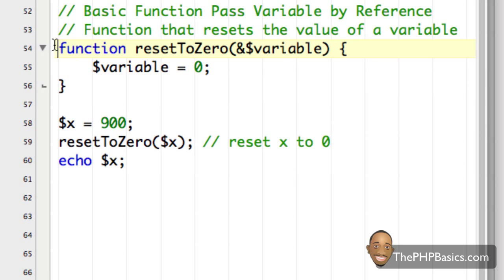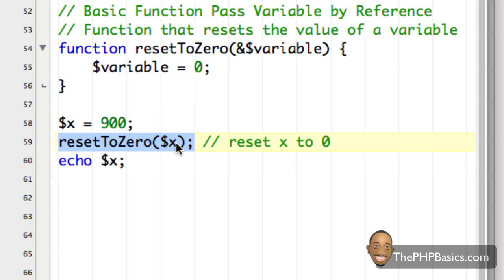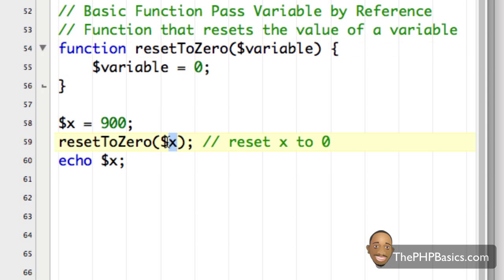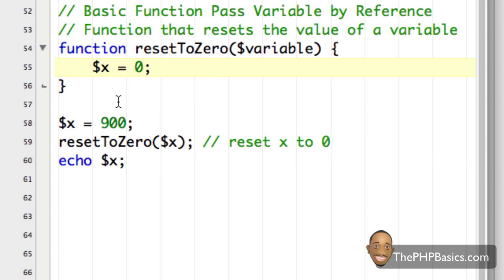Let me explain what's going on here before loading it in the browser. The function name is nothing new, but the ampersand indicates we're passing a variable by reference. In the function call we're sending variable x. Because the parameter is passed by reference, the function doesn't take a copy of x — it takes the original x and updates its value. Without the ampersand, it would take a copy of x, so any assignment inside the function would only affect a local variable, not the original x.